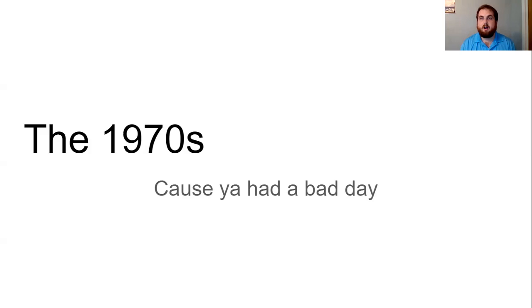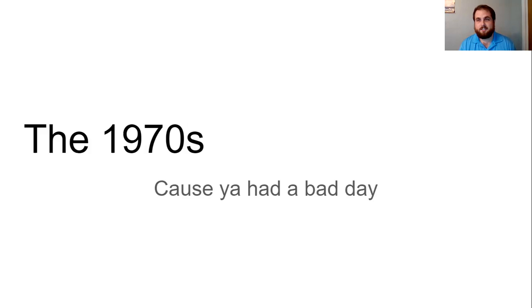Alright. When we left school before spring break and before all this mess happened, we were learning about the 1960s and the 1970s. I'd like to talk to you a little bit about the decade that was the 1970s. This video is not sponsored by anyone, but I'm trying to share at least a little bit of what you've been missing in class. So let's talk about the 1970s.